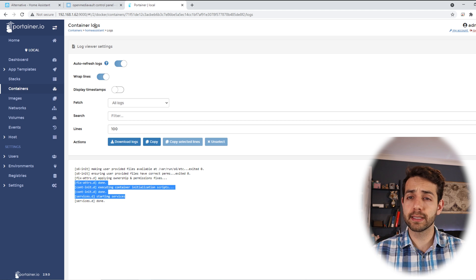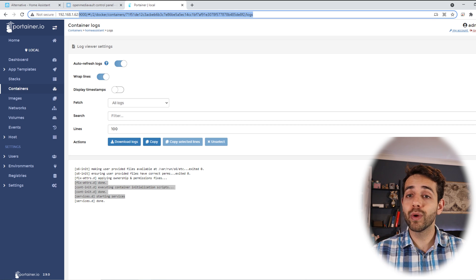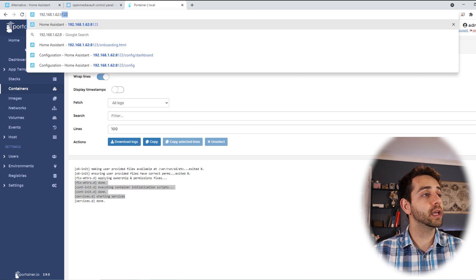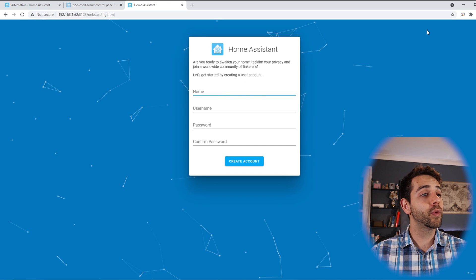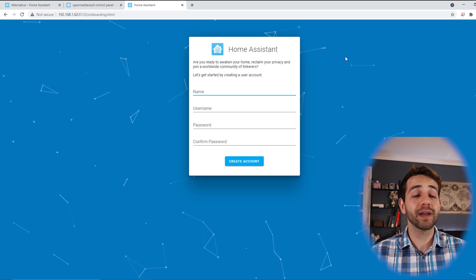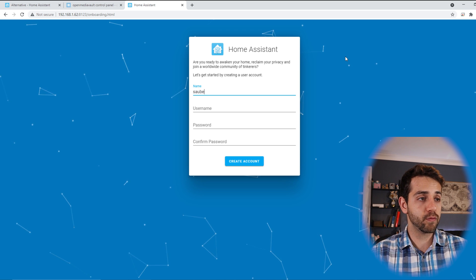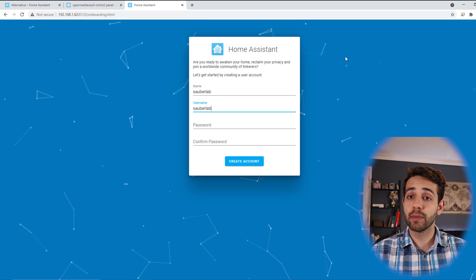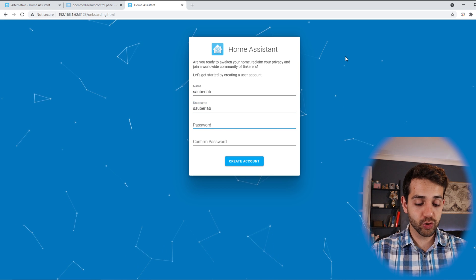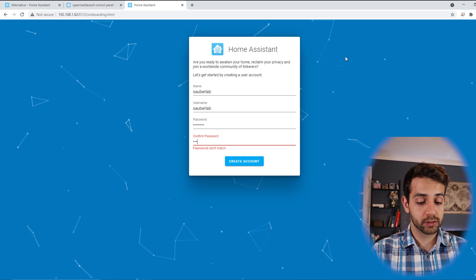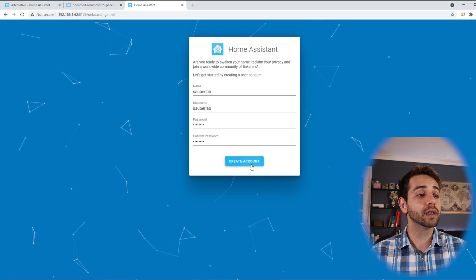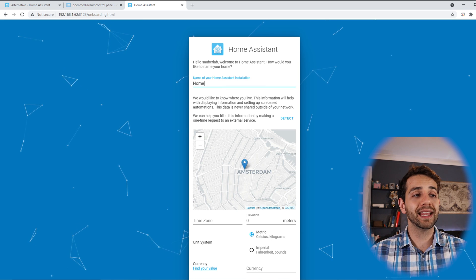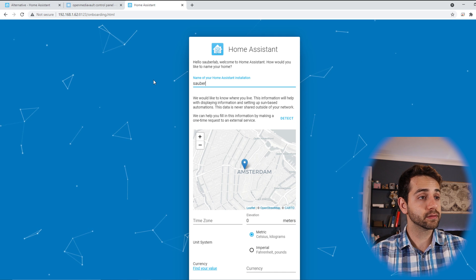Now we can access our Home Assistant. To access our Home Assistant is really easy. We use the port 8123, so we will change here to 8123 and put enter. Once it opens, it will show this page where I can create my first user. So we'll do Sauberlab and the same username, and my password needs to be exactly the same, otherwise it won't work.